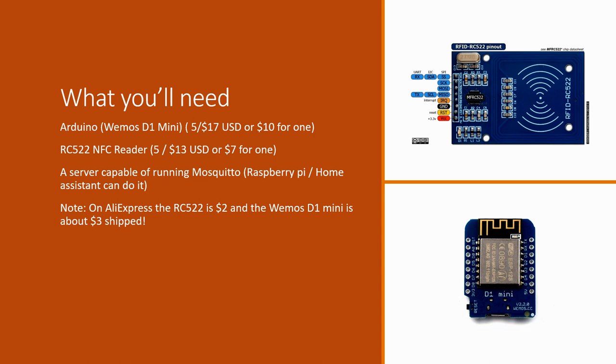Finally the other thing you're going to need is something that can run Mosquito and this is for the MQTT server. Now there are public MQTT servers you can use to get up and running on this for free but I highly recommend eventually getting one running on your home network.